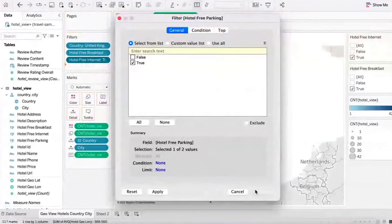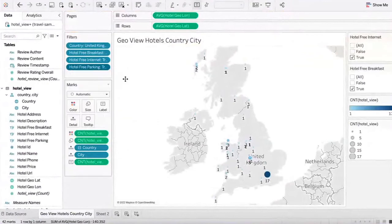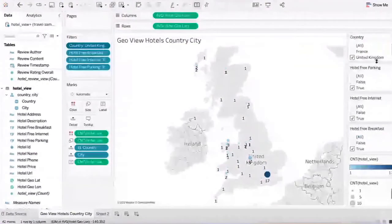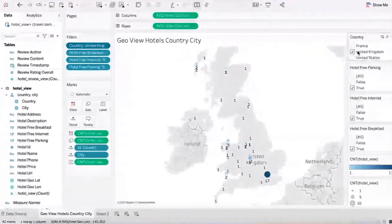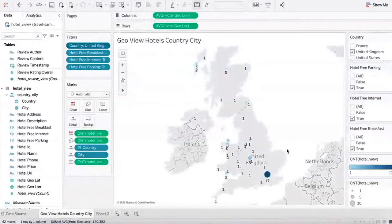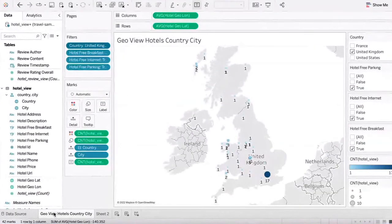And you can also see free parking — say true. You can also show a country filter here so you can play with other countries. In this case, US and France are in our sample data. So now I'm looking at information where all the hotels in UK have free breakfast, free internet, and free parking — see how visually you can quickly derive some insights.